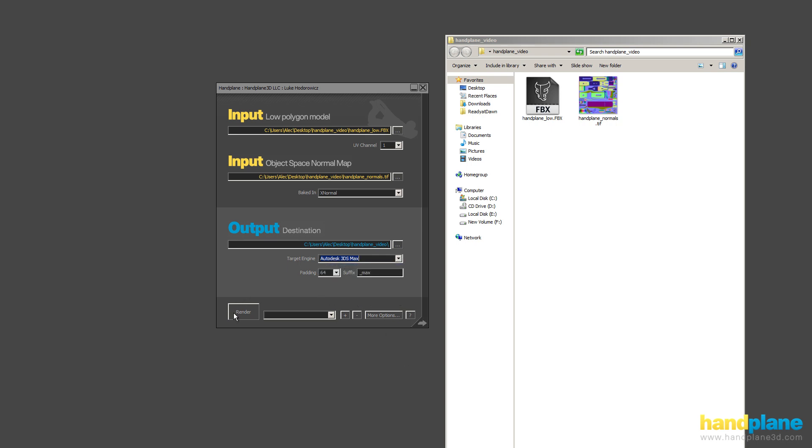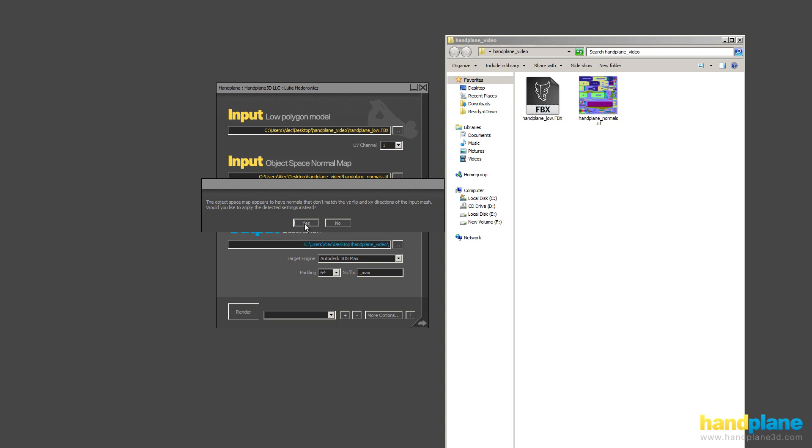And I'm just going to hit render. You can see this message pops up, and this happens pretty frequently. It's hard for us to know the Y, Z orientation of the model, and if it's incorrect, all the shading will be rotated 90 degrees. So I just hit yes, and this will auto-correct.